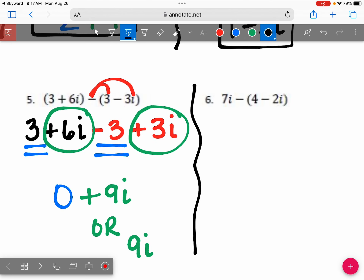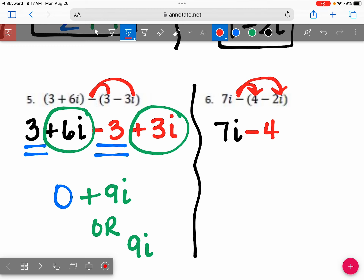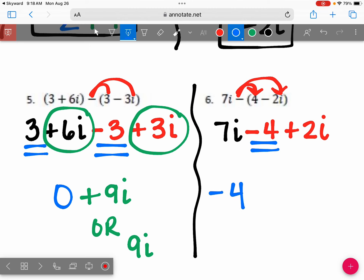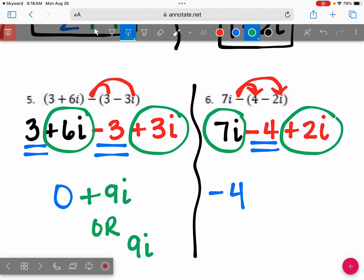Last one. Because of this subtraction sign in front, we have to do a sign change. The 7i stays the same. The positive 4 switches to negative 4, and the negative 2i switches to positive 2i. There is only one real number, so that one doesn't have a friend to add to it. Add 7i and 2i: seven plus two is nine, so that's 9i. Your answer is negative 4 + 9i.